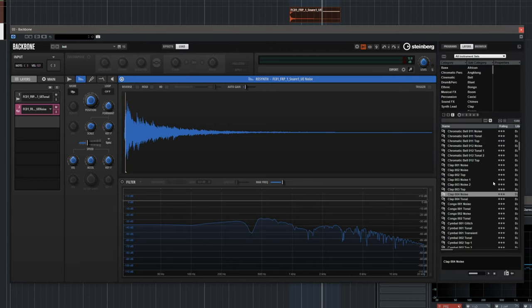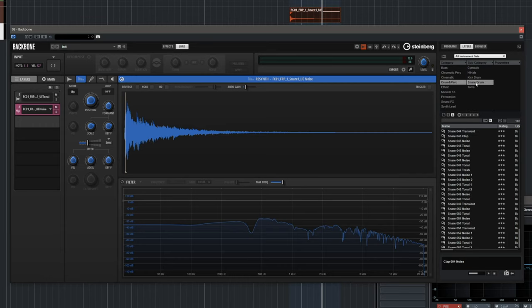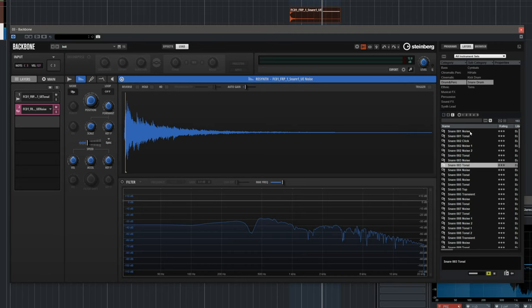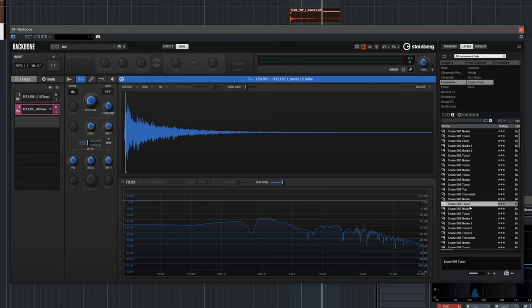Backbone has a comprehensive library of sounds and layers. Let's go to Load, then Layers, and find some more elements to complement this sound. In the layers library we have both noise and tonal elements for snares, kick drums, all these things — so it's very easy to layer sounds together. I'm going to look for a tonal element first to complement the sound. Maybe this one will work nicely — let's drag it into another layer.